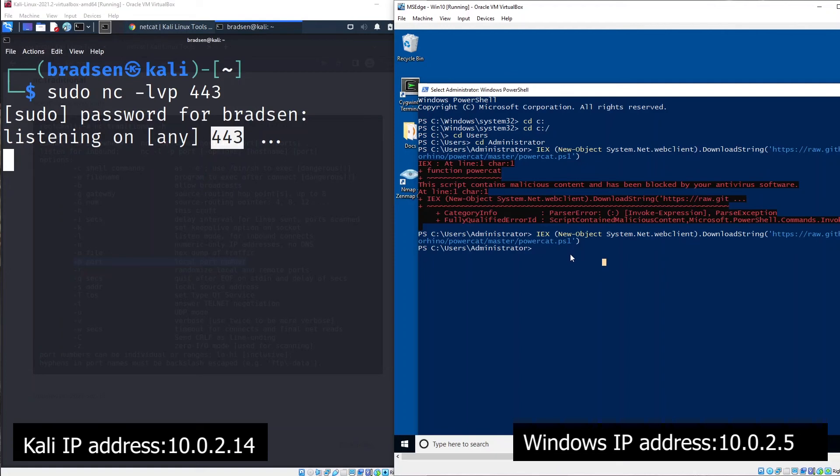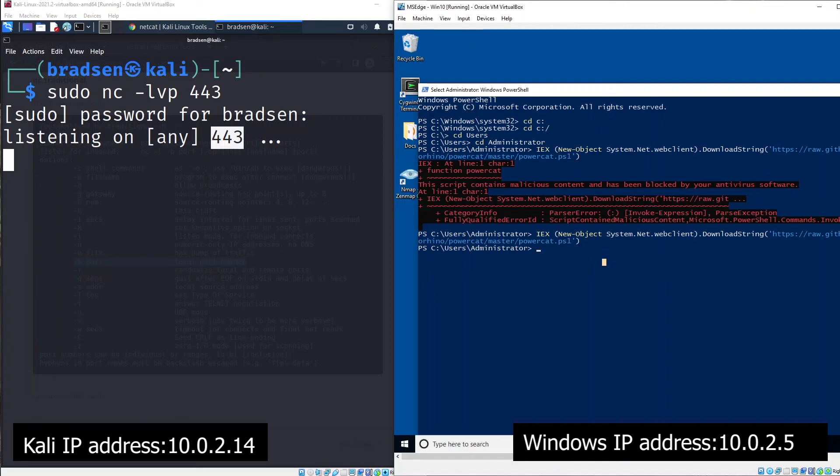On the other hand, on your Windows machine, if there's any vulnerabilities, the attacker can use this vulnerability to gain access to the Windows machine. Once able to do that, you can start to execute a code to create a connection back to your Kali machine using PowerCat.